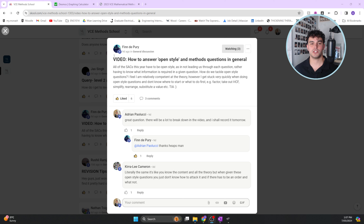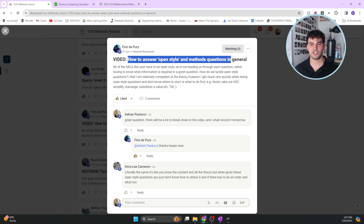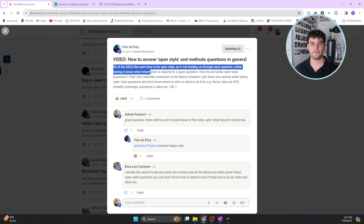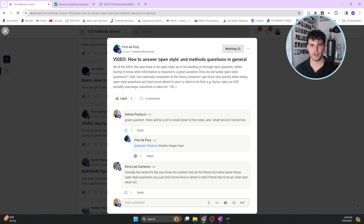This VCE methods question is from Finn and it's about how to answer open-style methods questions in general. All of the SACs this year have to be open style, meaning they're not leading you through each question - you have to know what information is required in a given question.